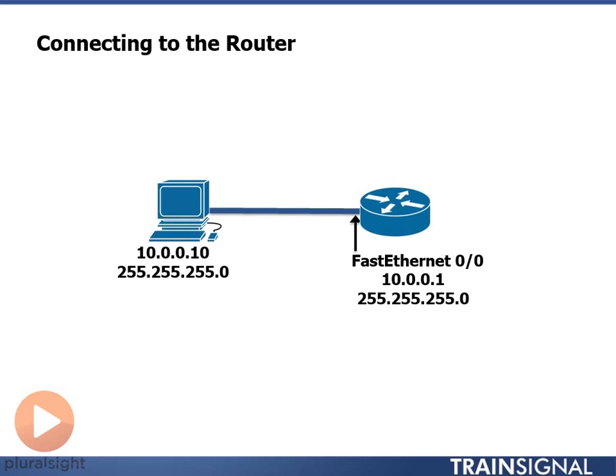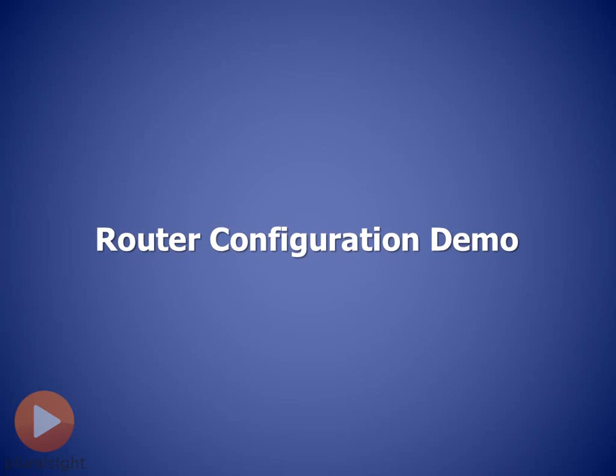I also have a rollover cable run from my PC over to the router so that I can configure the device when I'm not connected to it over the network. So now that you know what the drawing looks like let's dive right into the demo.